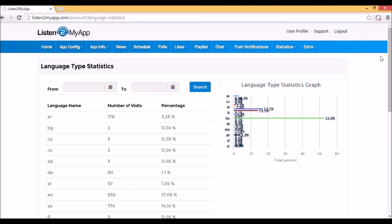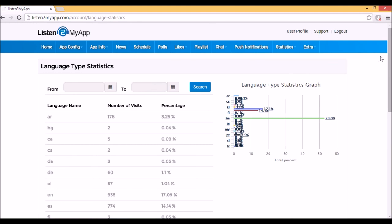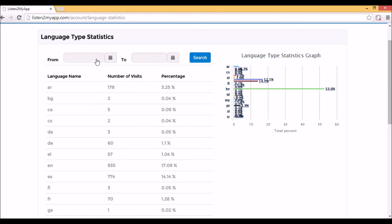The language statistics is very important to know what the primary language of your listeners is. With this stats page, you can know it, and even check in specific dates range. The count is the language of the visitors of your app.